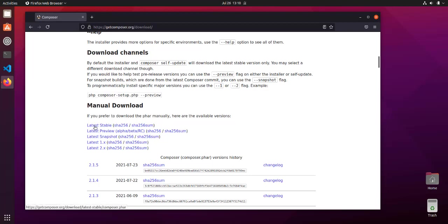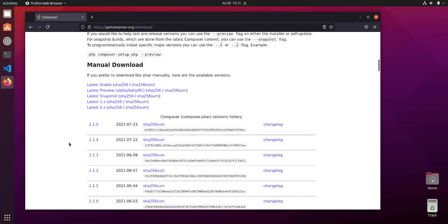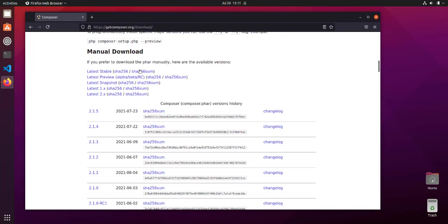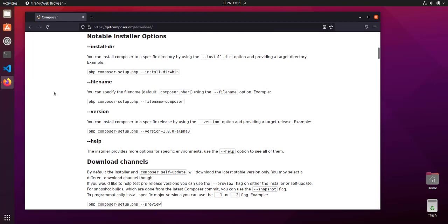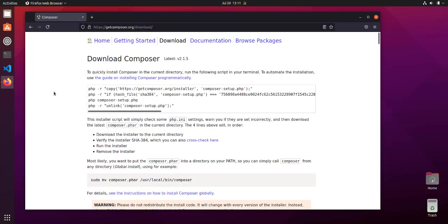You'll see multiple versions are listed and you'll have to go through them for which one suits your case. I'm going to ignore this manual download method and go with the one they have given at the top.